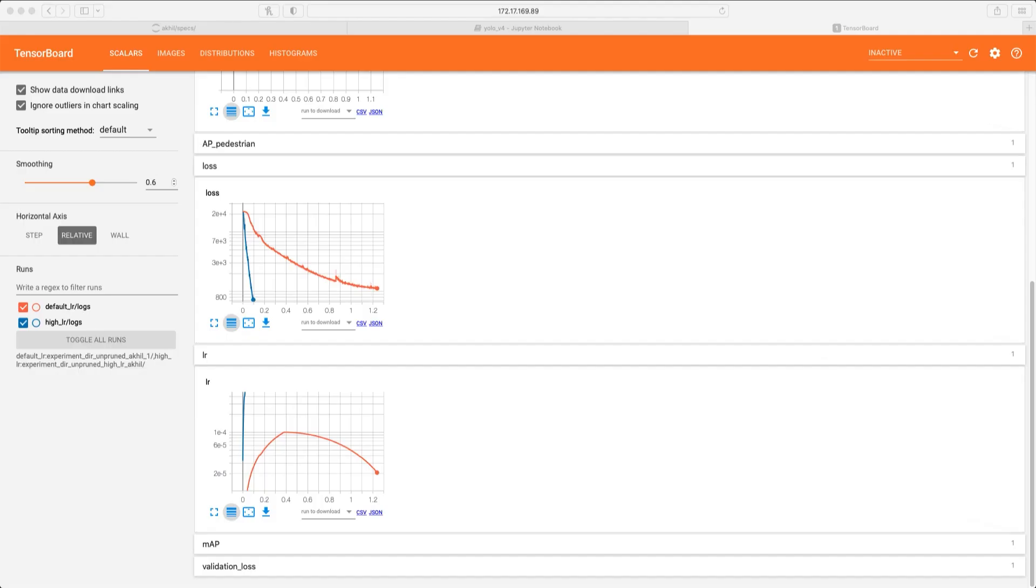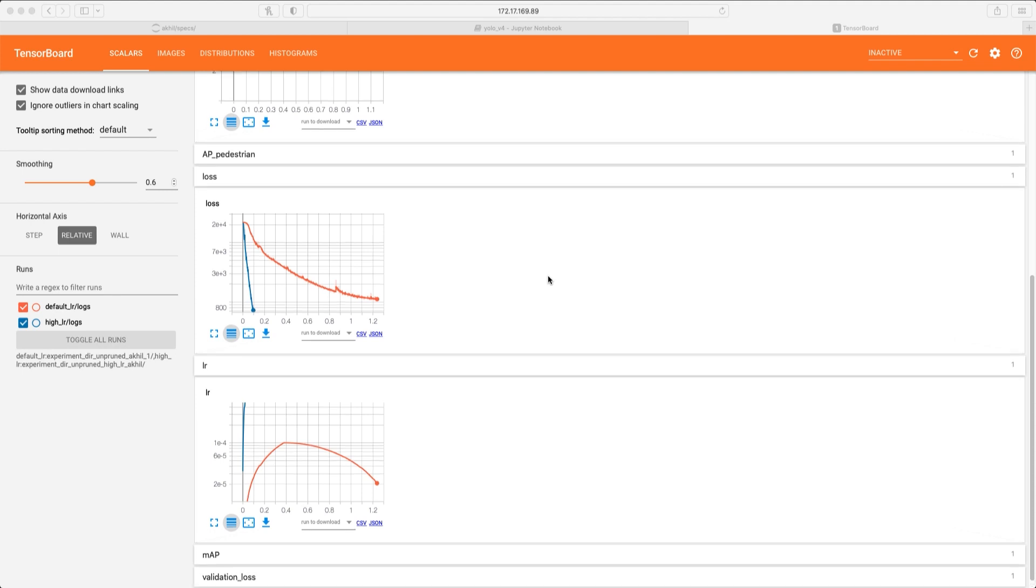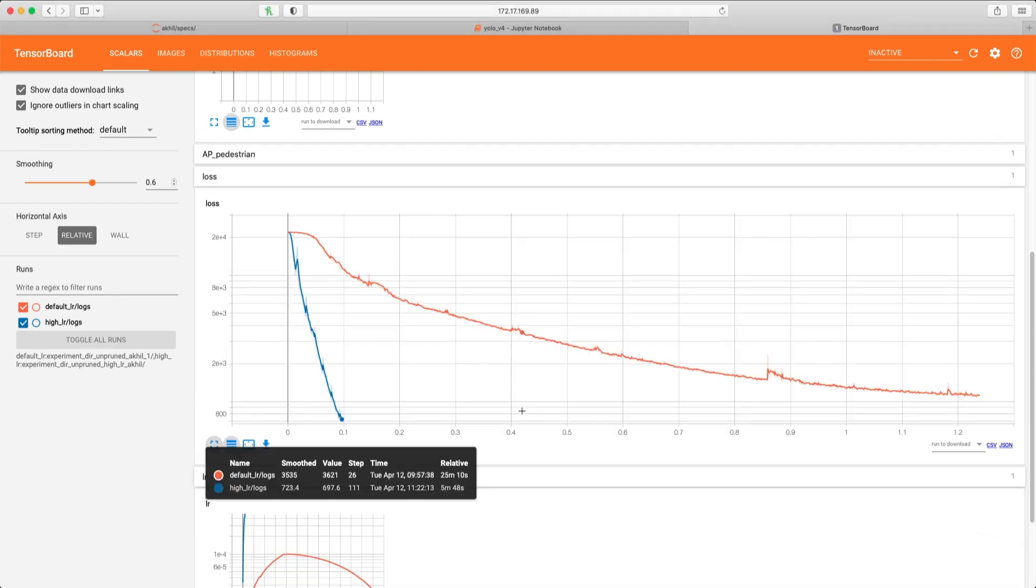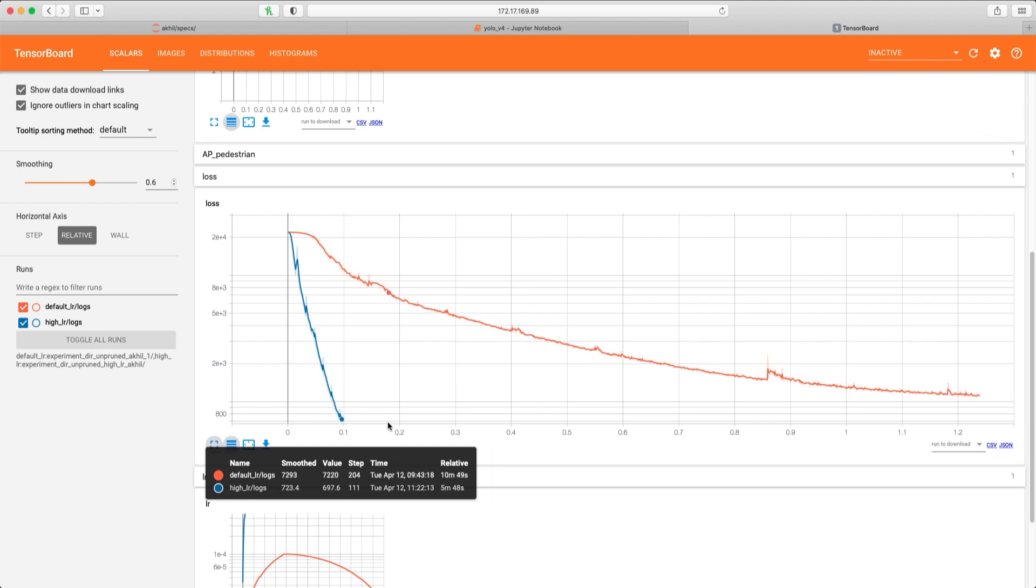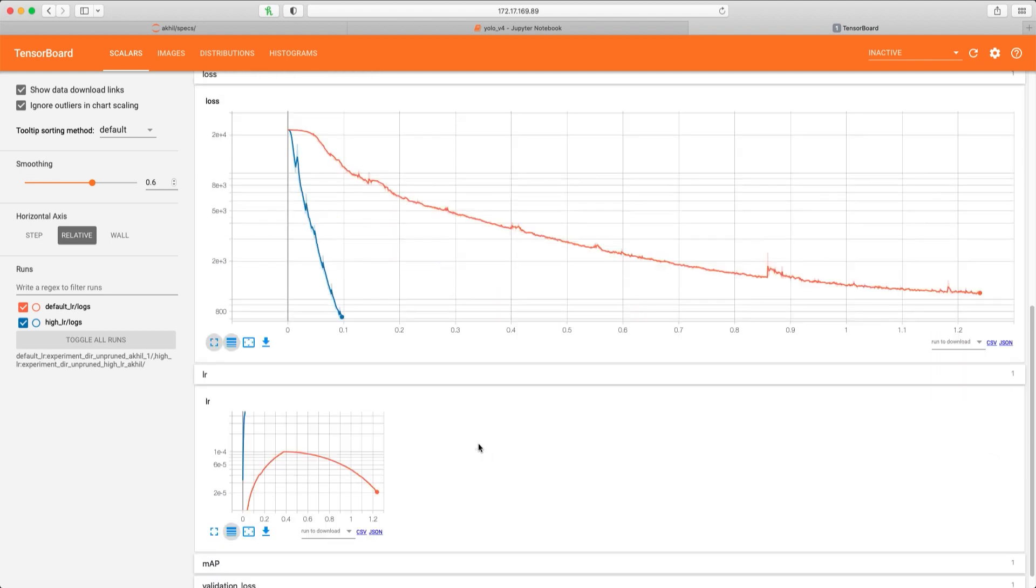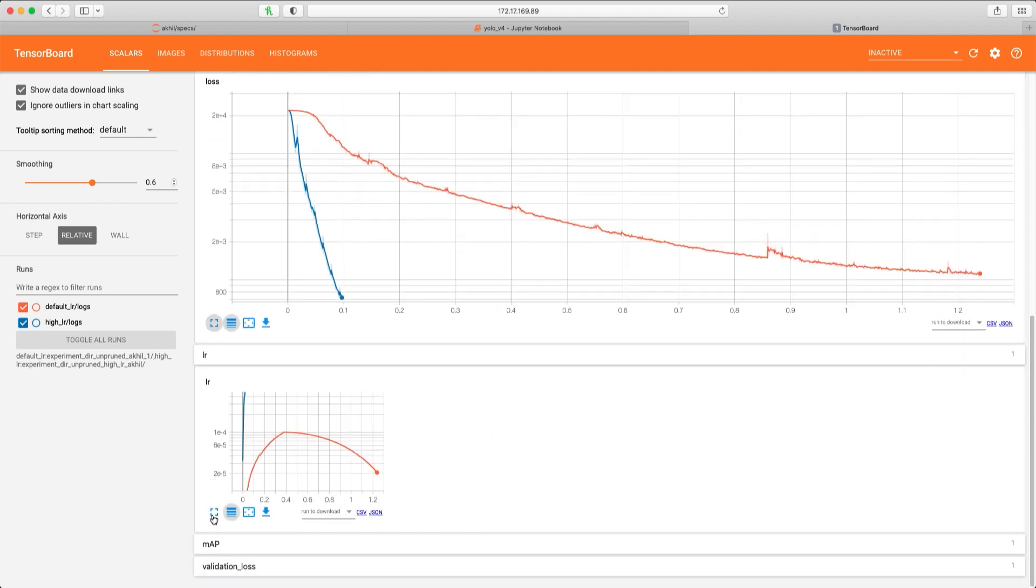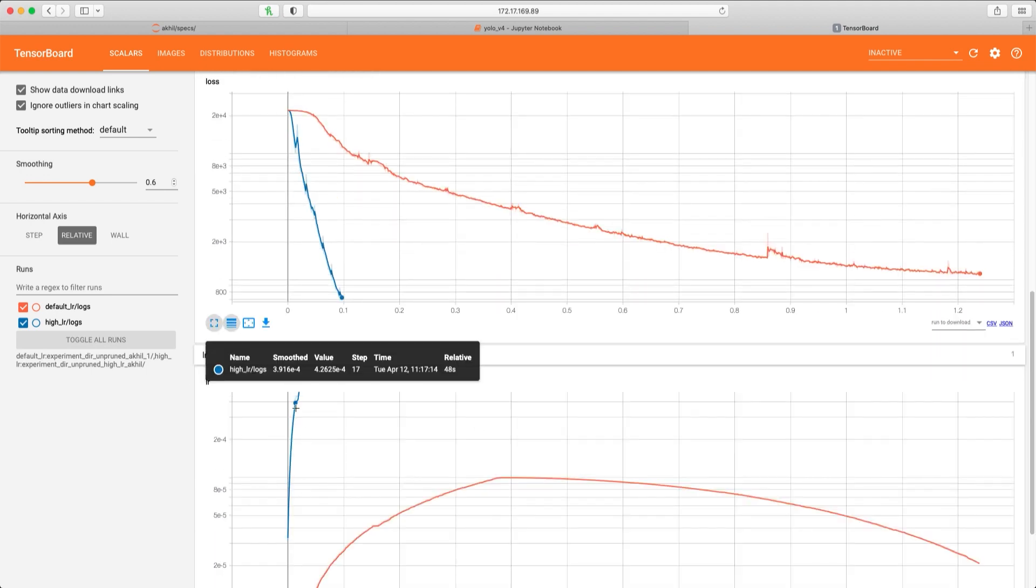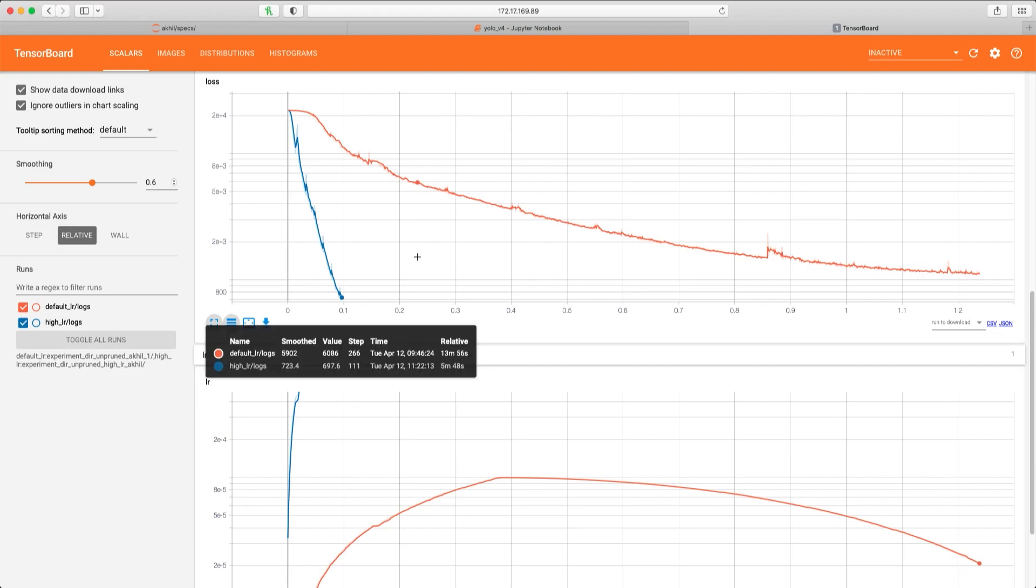You can now see the impact of changing the learning rate to a higher value. The model is converging a lot faster across all the various parameters. We'll let this model run through the 80 epochs and then inspect our final results.